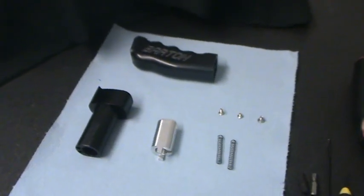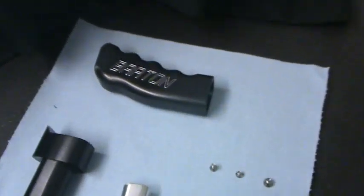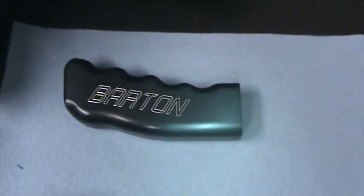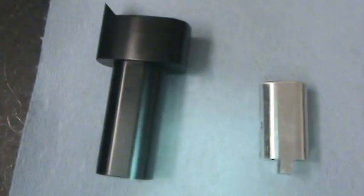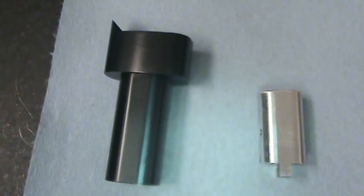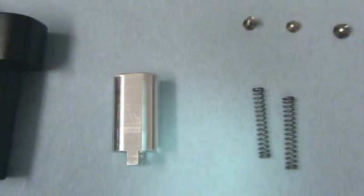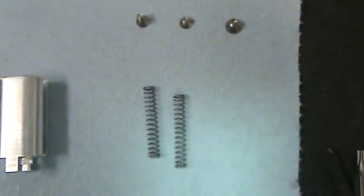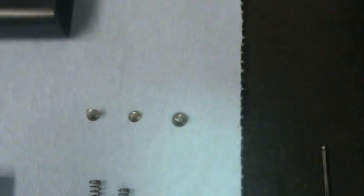This is the new Barton automatic knob. That's the pistol grip, that's the base, that's the sleeve. It comes with two springs and three screws.